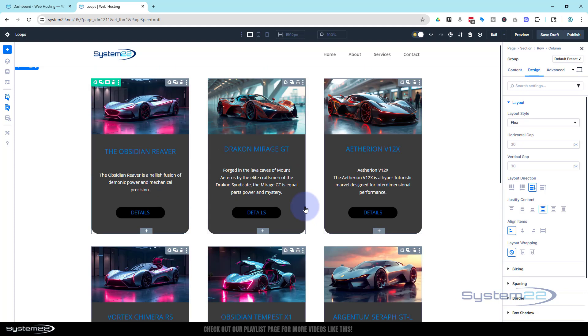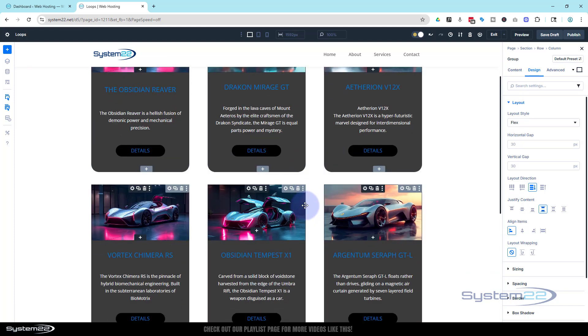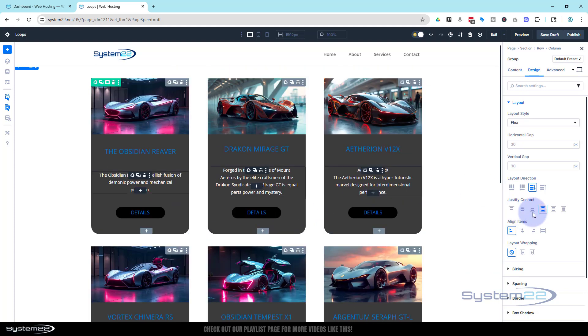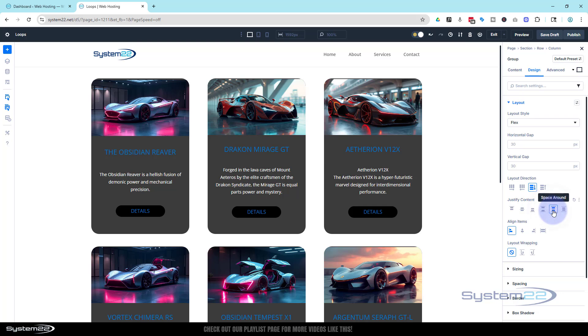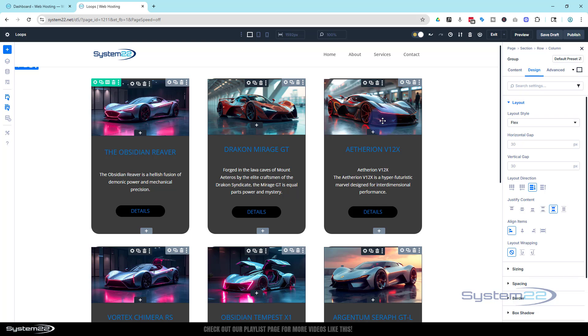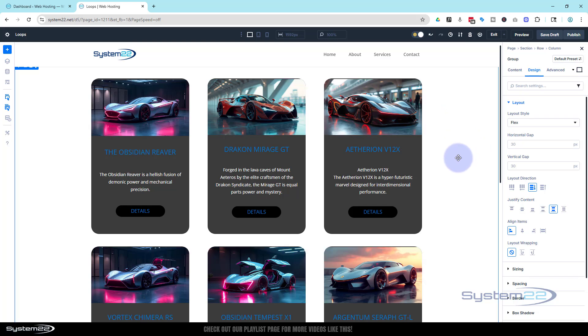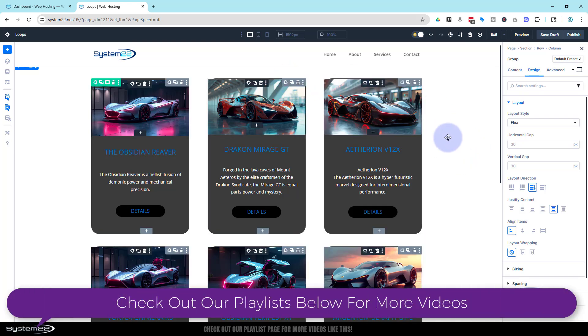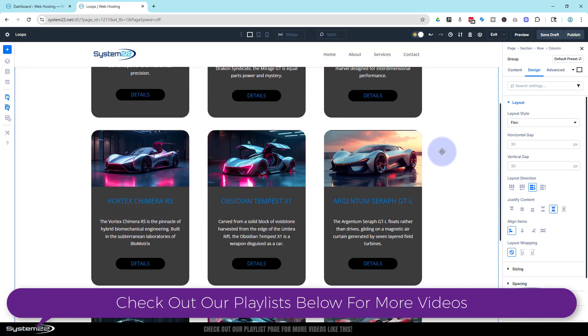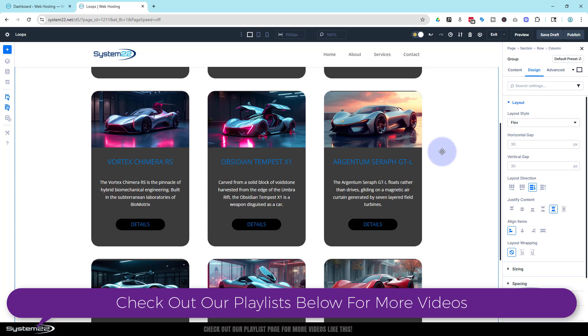We've got space around, and what this will do - it almost works for us today - it'll evenly distribute along the main axis with equal space around each item. But again we've got a little bit of space on the top of our image there which I really don't want.